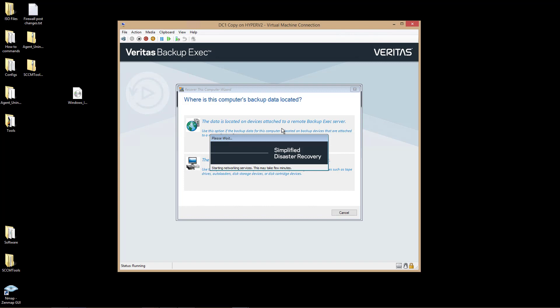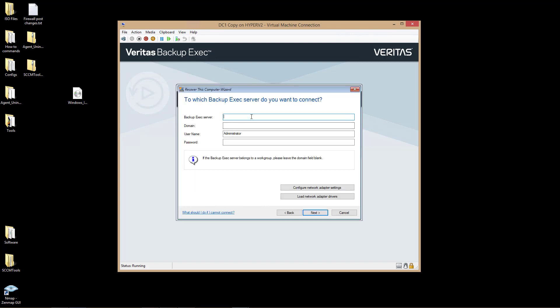So it's starting up the network services, and it's going to grab an IP address from DHCP, although you will have an option to set a static IP if you'd like. I'm going to put in the name of the server, which is File Server 1, and the domain, which is my Active Directory domain, and the username and password.